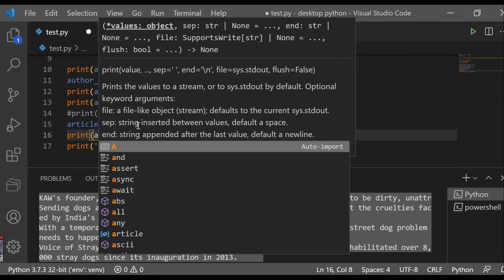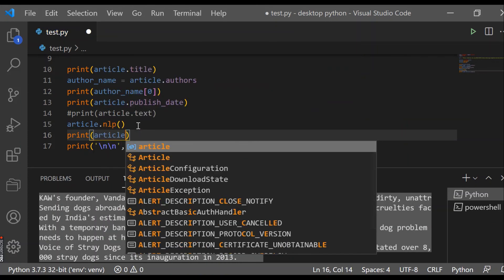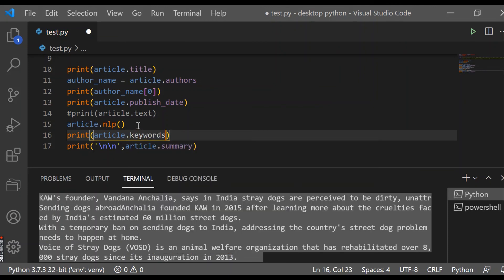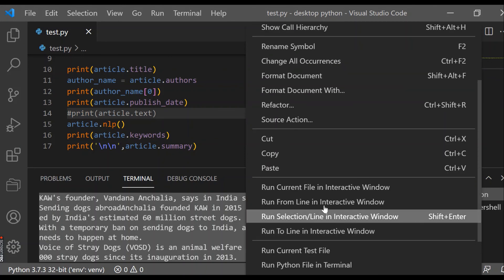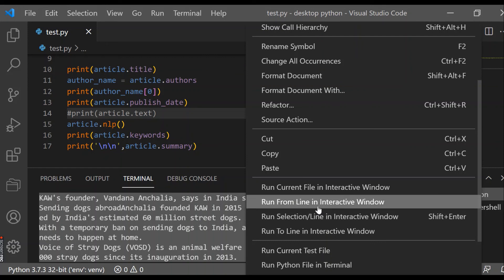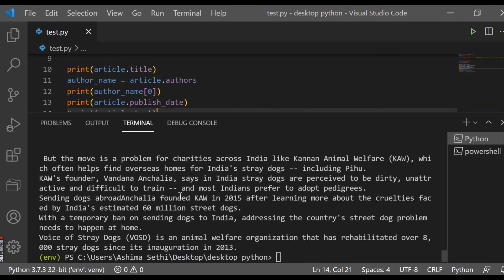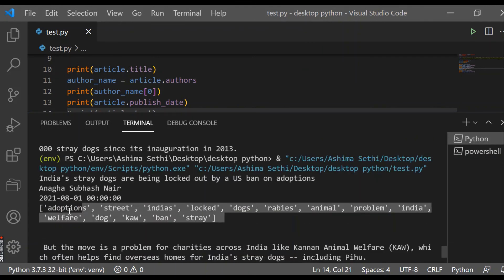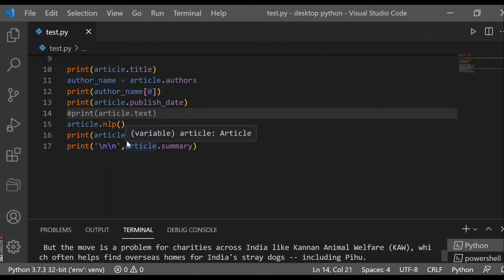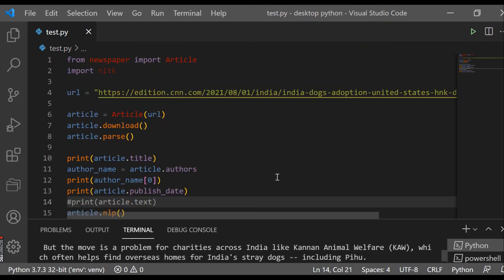Let's also check the keywords — 'print(article.keywords)'. You can also get meta keywords if needed. Running it again, the keywords related to this article appear: adoption, street, India, locked, dogs, rabies, animal, problem, India, welfare. These are the keywords extracted using NLTK. This is all about the newspaper library — I hope you now understand how to use it in Python.